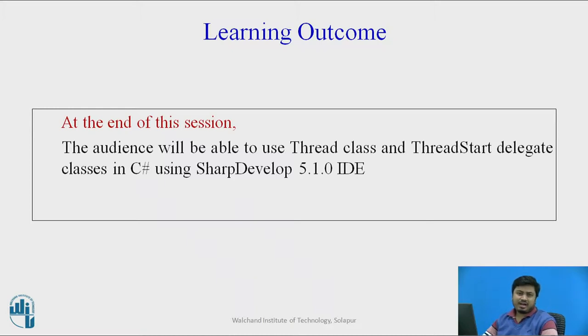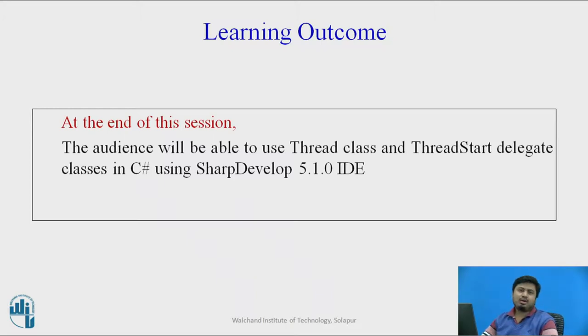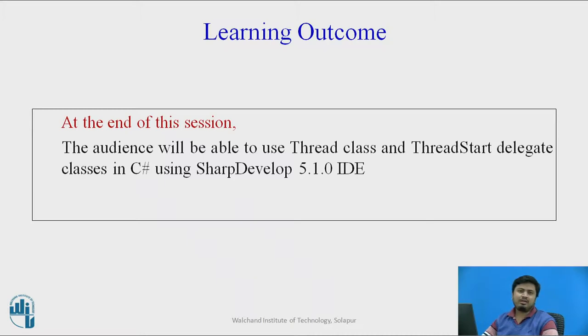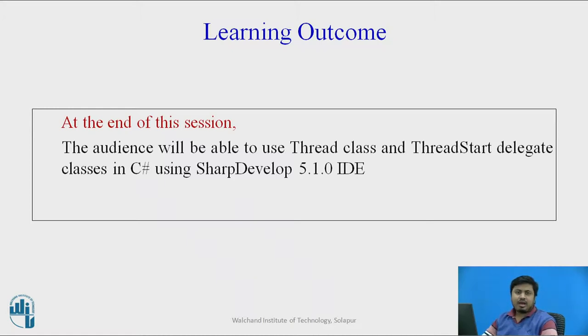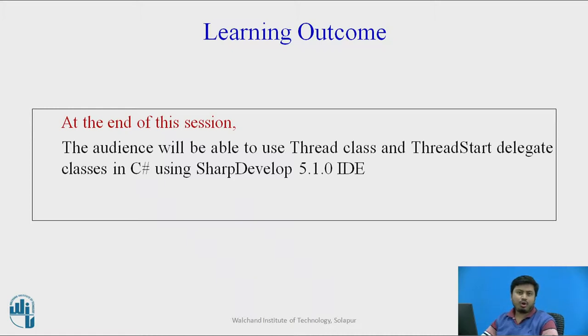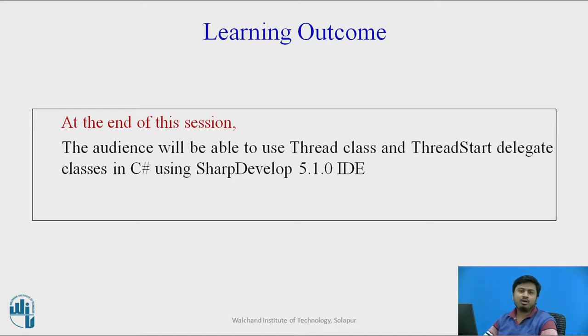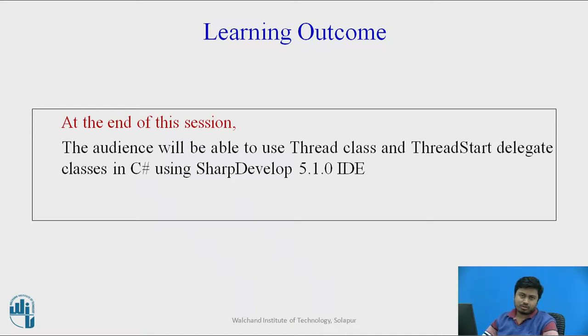Thread is a class while ThreadStart is a delegate. As a prerequisite for this video, I expect that the audience is well acquainted with the fundamentals of C sharp language, wherein they know what exactly is a class and what exactly is a delegate. We're going to use SharpDevelop IDE, preferably 5.1.0, but version doesn't matter as long as you are fine with using a proper .NET compatible version.